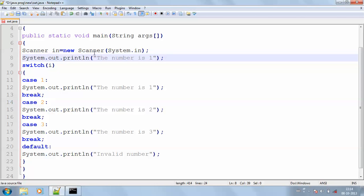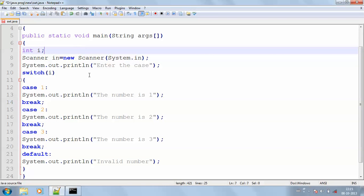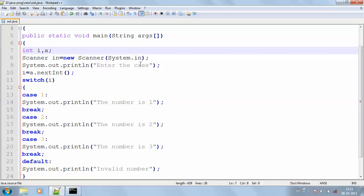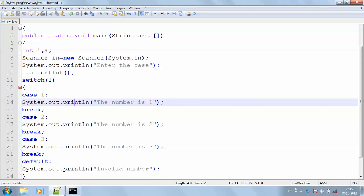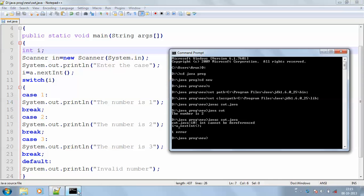I'm printing 'enter the case' and I will obtain the proper output. Then I'm declaring my i value and getting it as: i = a.nextInt(). Since I'm going to get it as an int value, I'm going to change the declaration. Saving the program then entering into my command prompt. After compiling, there is an error: int cannot be redefined. So I'm removing that value, saving the program again, and compiling — there is another error.